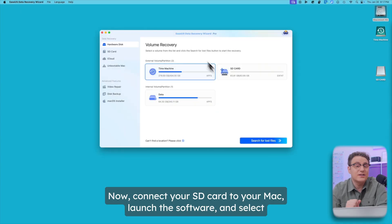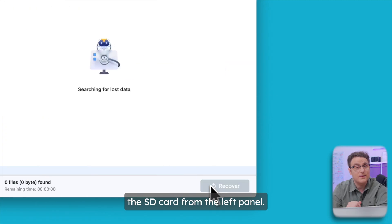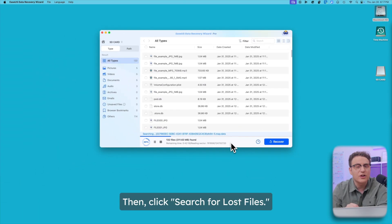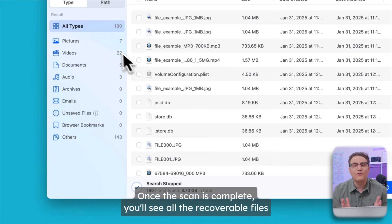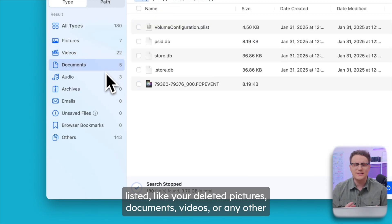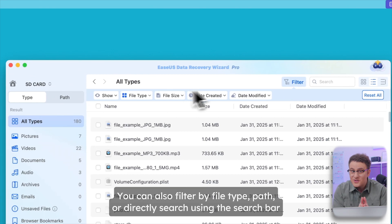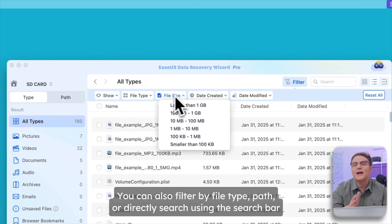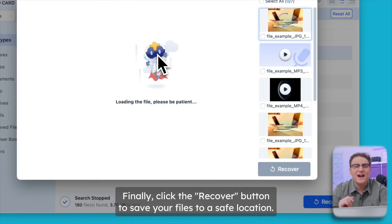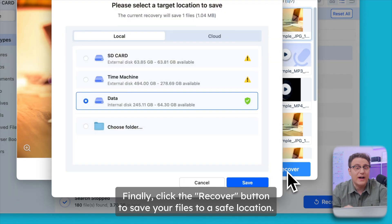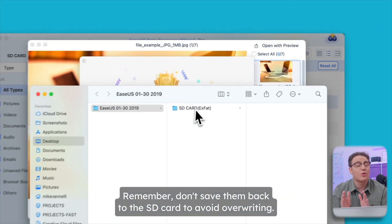Connect your SD card to your Mac, launch the software, and select the SD card from the left panel. Then click Search for Lost Files. Once the scan is complete, you'll see all the recoverable files listed — your deleted pictures, documents, videos, or any other files that were on your card. You can also filter by file type, path, or search directly using the search bar, or preview them to find what you need. Finally, click the Recover button to save your files to a safe location. Remember, don't save them back to the SD card to avoid overwriting.